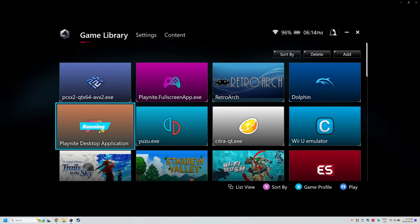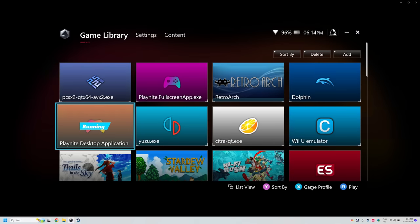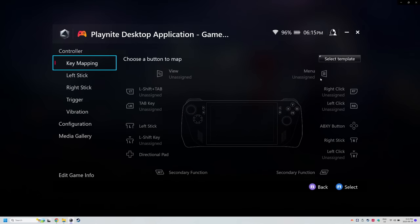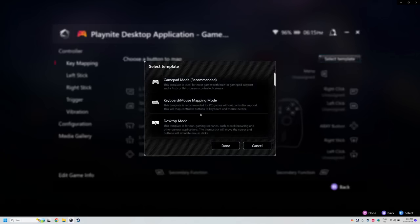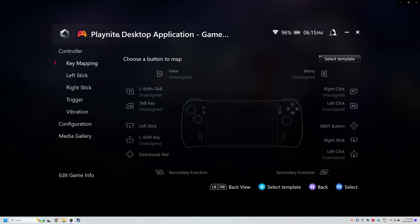For PlayNite desktop, I would set that to desktop controls. It works perfectly.